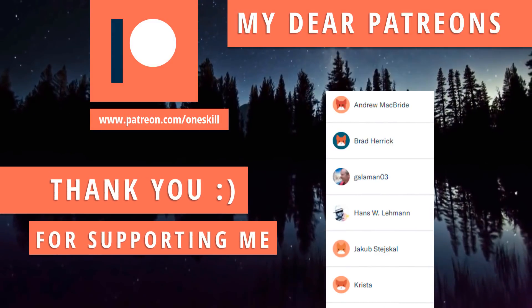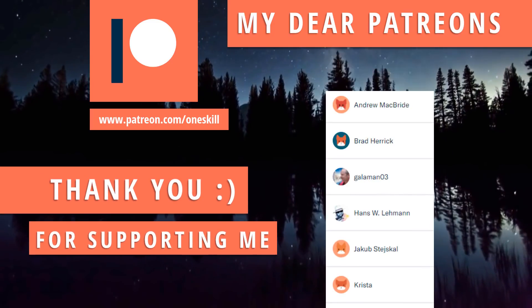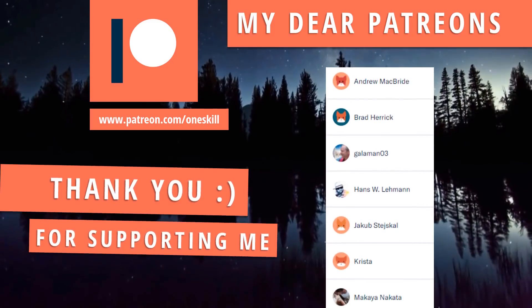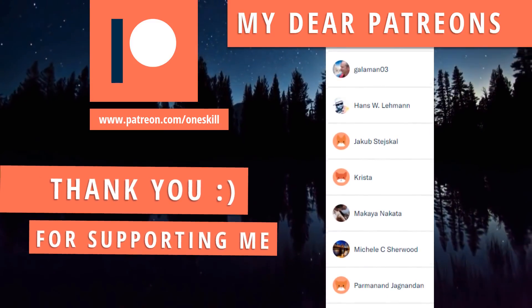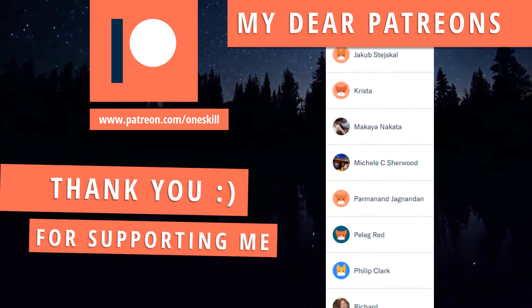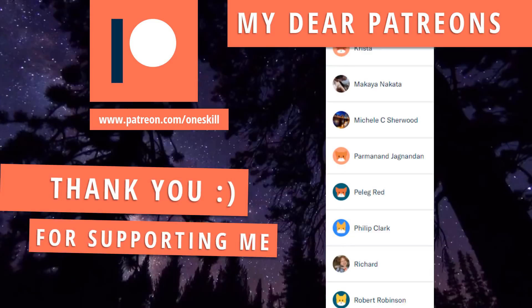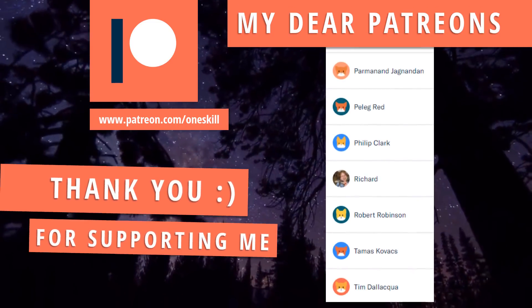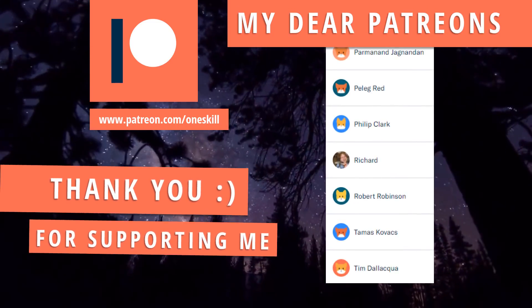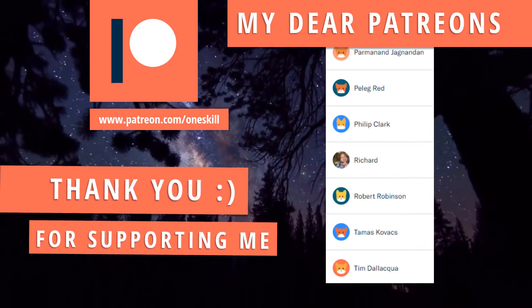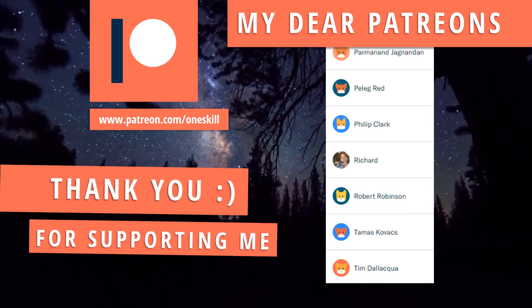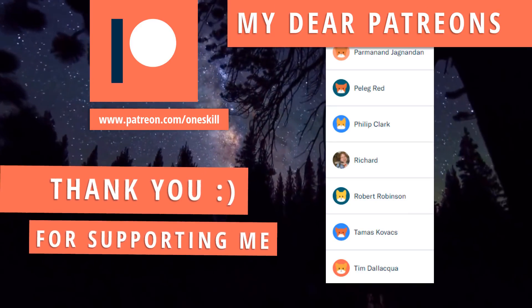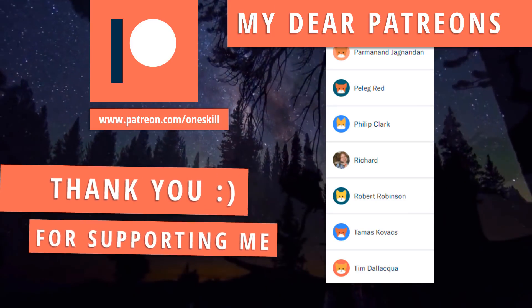And as always before we dive into the action I want to say huge thanks to all of my patreons who support me on patreon.com. So Andrew, Brad, Gallaman, Hans, Jacob, Krista, Micaiah, Michelle, Permanem, Pelek, Philip, Richard, Robert, Thomas and Tim. Thank you guys, because of you I can create videos like this. So thank you very much and let's get going.